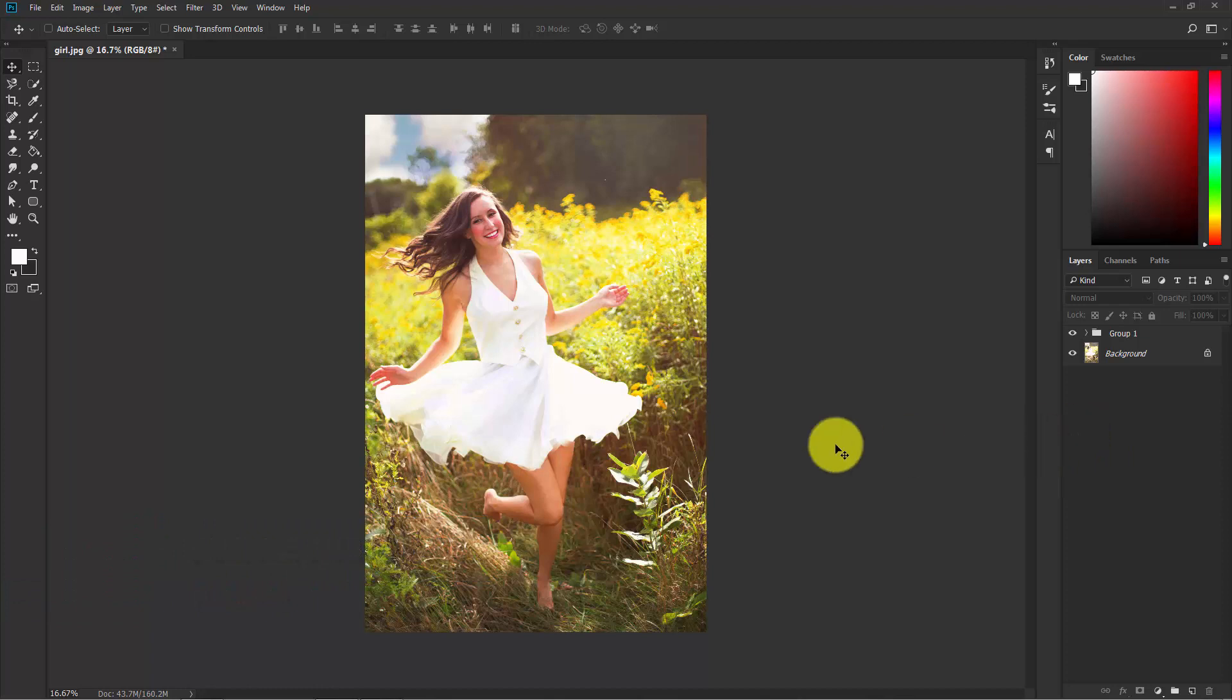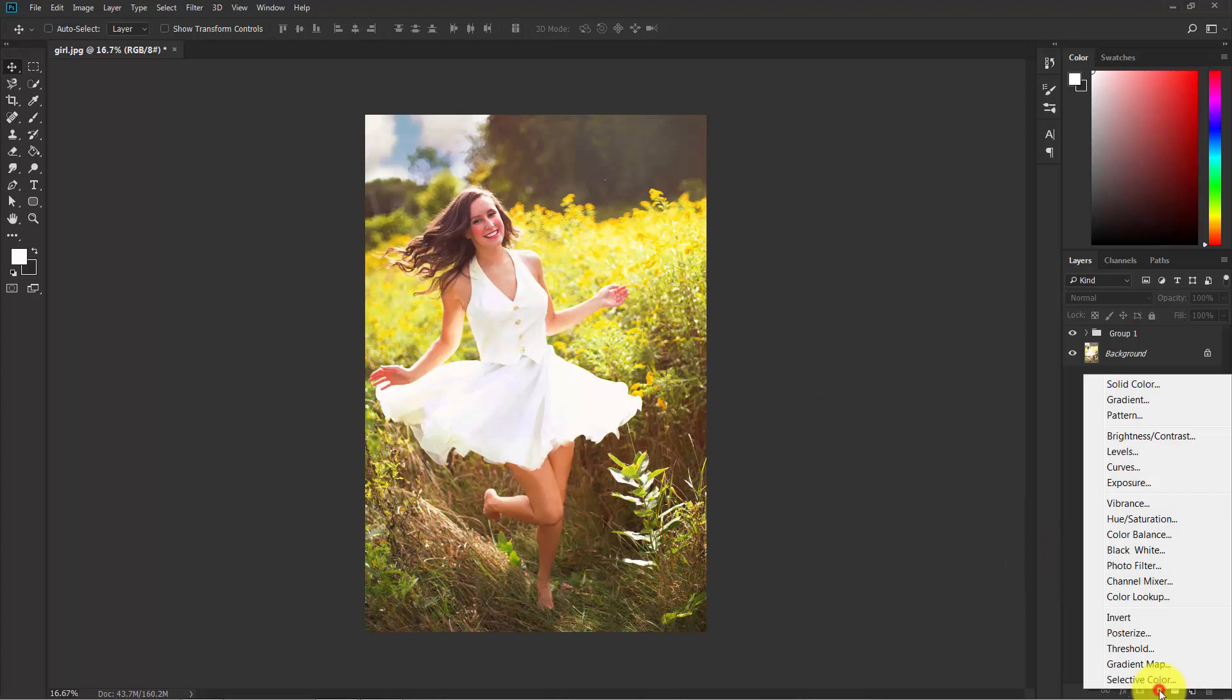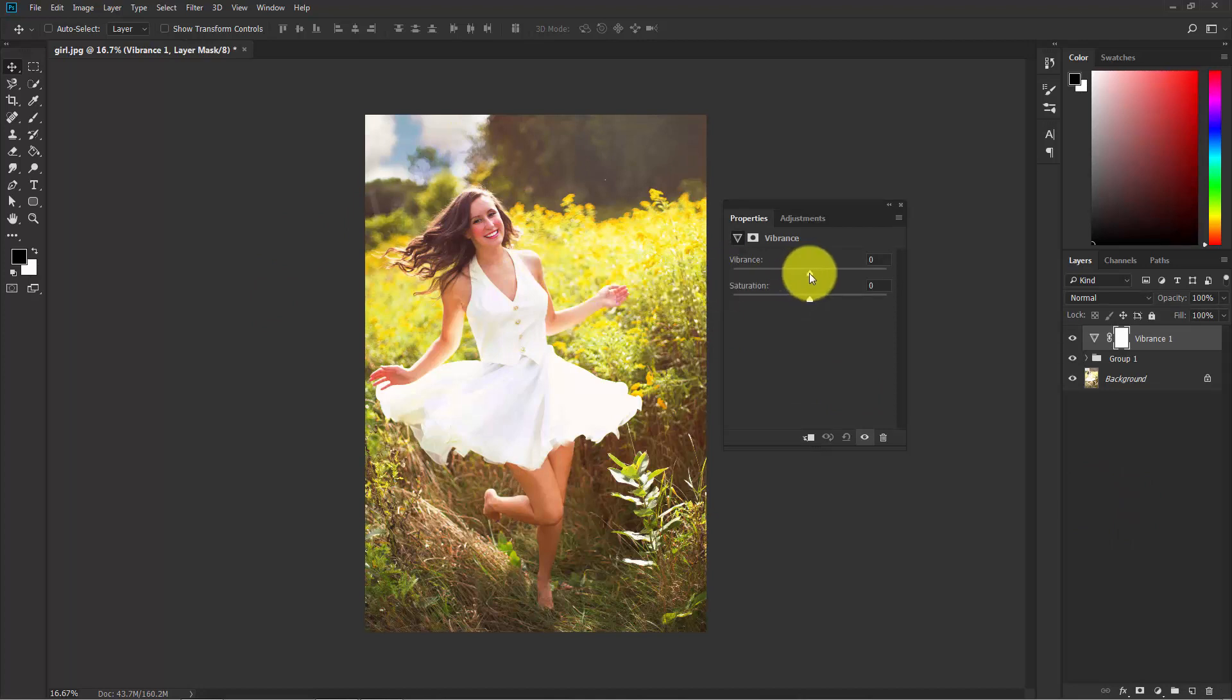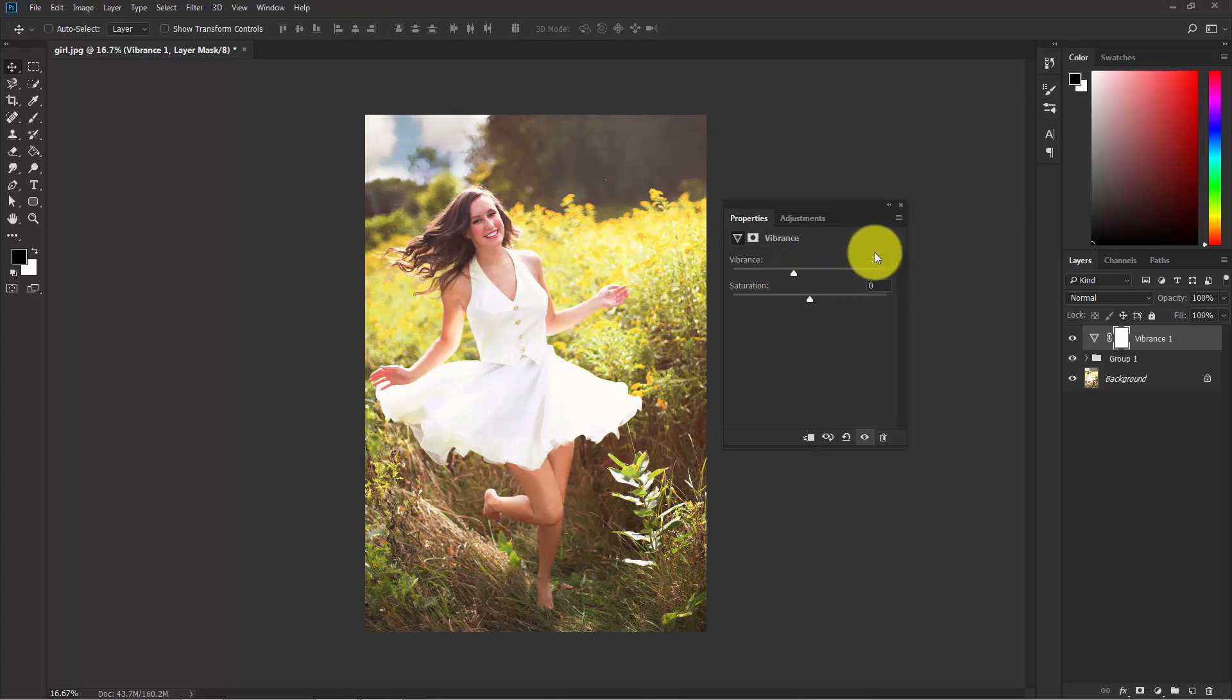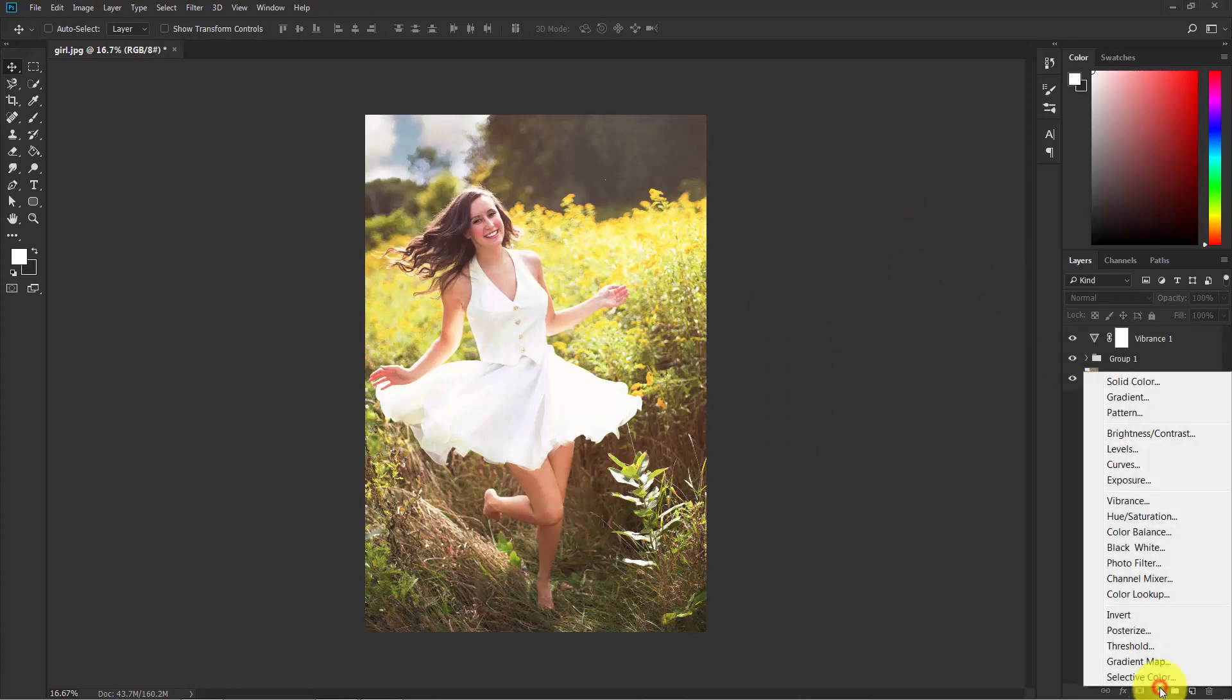Now I want to give a soft dreamy color effect to this photograph. Let's start. Click the Adjustment Layer and select Vibrance. This image has too much vibrance, so let's decrease it. Decrease the vibrance a little bit. I think minus 20 is good. Now click here and go to the Channel Mixer.